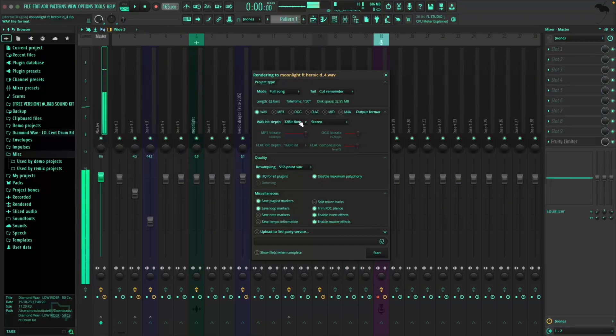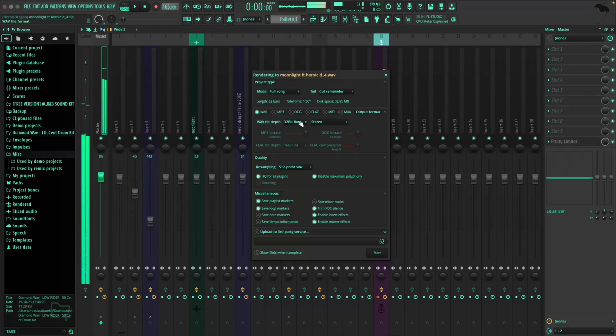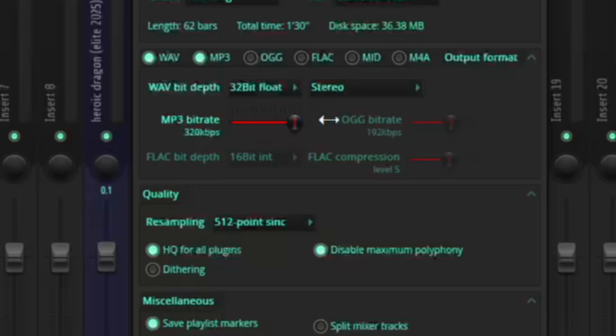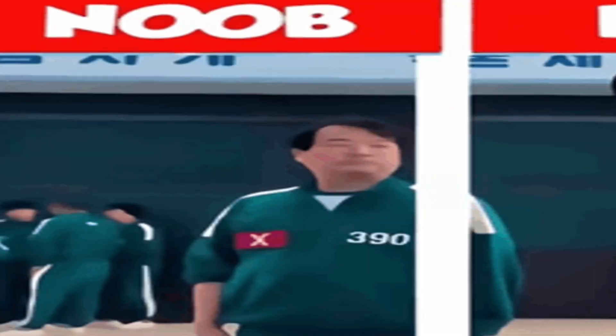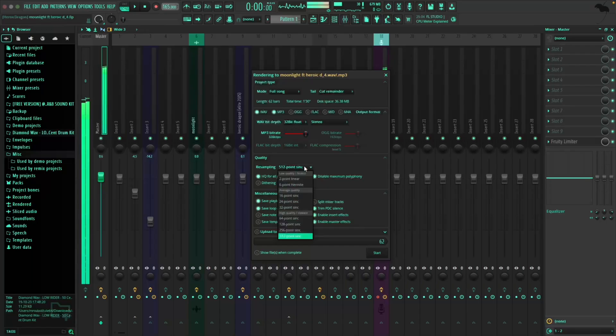Bit depth: 32-bit float. This is the highest quality you can get. Don't overthink it, just use it. If you want to export MP3, just click this too and make sure the bite rate is the highest. Now here's the big one that separates the pros from the amateurs: quality setting. Click on that drop down and set it to 512 point sync.